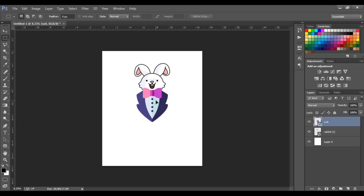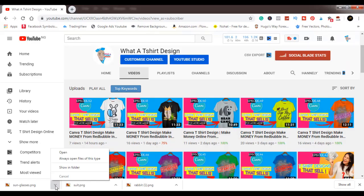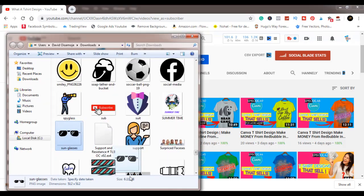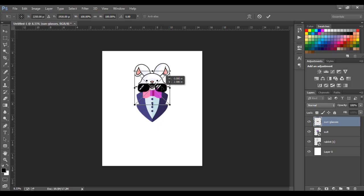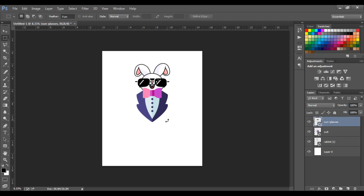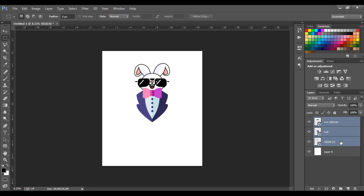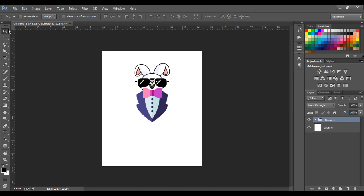If you're loving it, hit the like button and subscribe — help me help you make money, let's make this money together. So we're making a super cool rabbit here. Now we just group these three layers: the sunglasses, the suit, and the rabbit. You can see the design is super easy — it should not take you much time. To group them, press Control, select the suit and rabbit layers, then press Control+G to group them together.